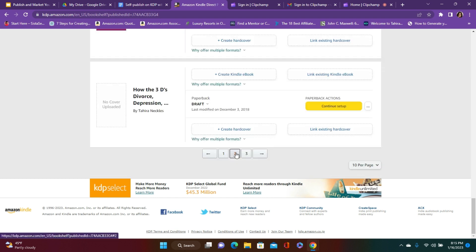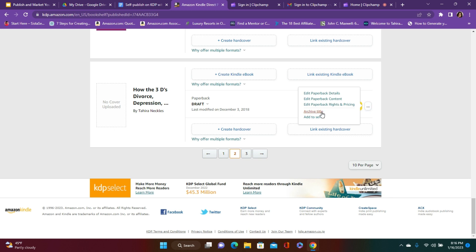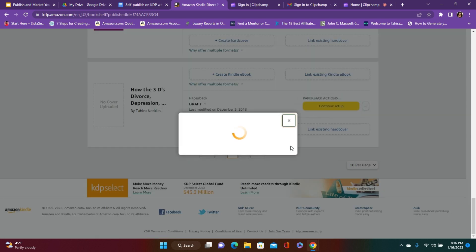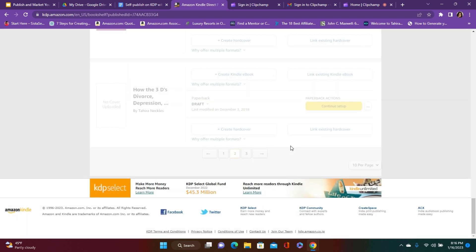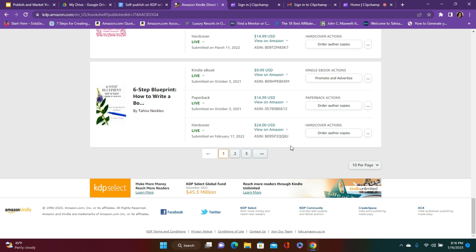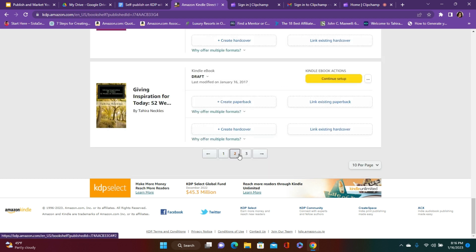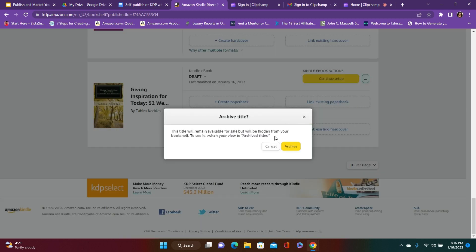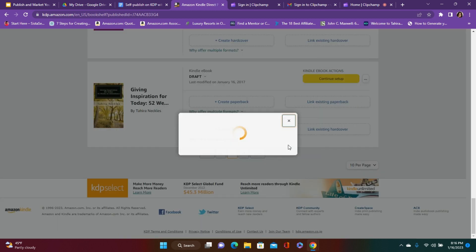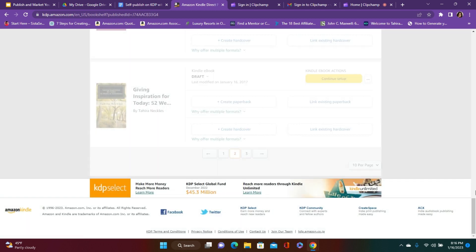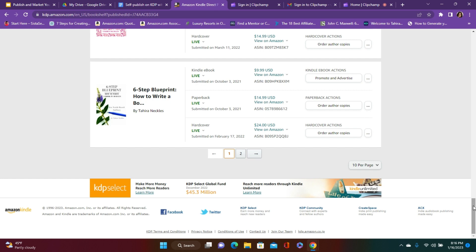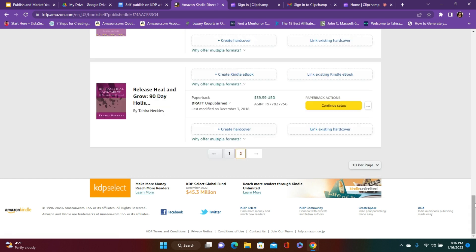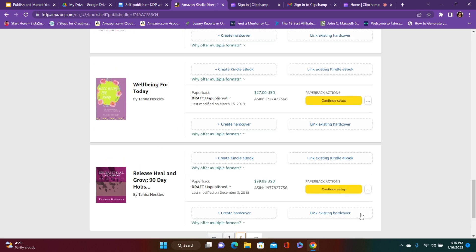Let's see. This is a book that I never published. Archive that. I'll continue archiving a few more here as well.